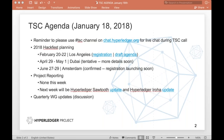Good night, wherever you are. We have a fairly light agenda this morning. The Hackfest planning for the February Hackfest continues. If you haven't registered, please do so.